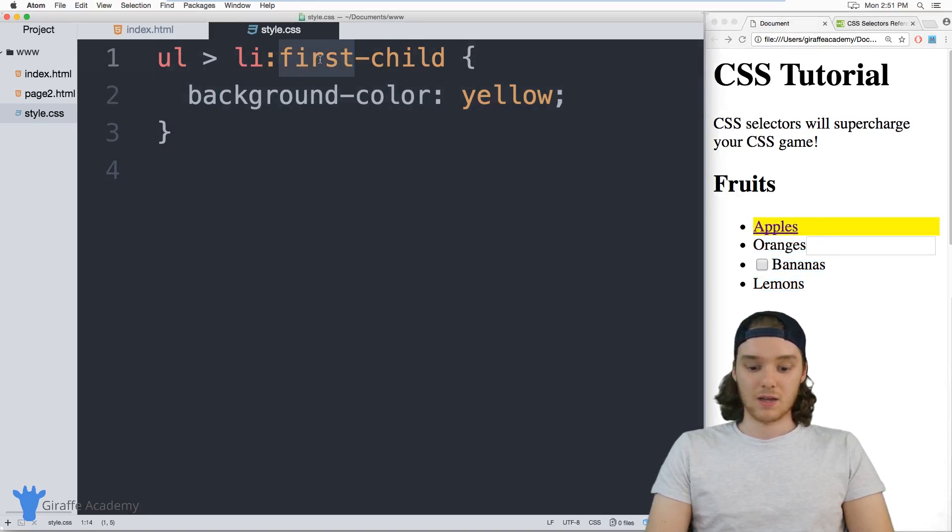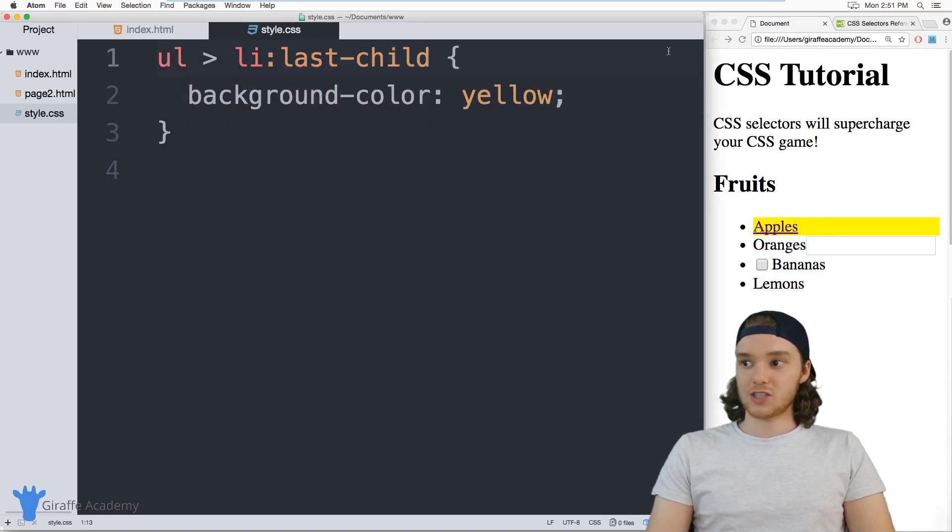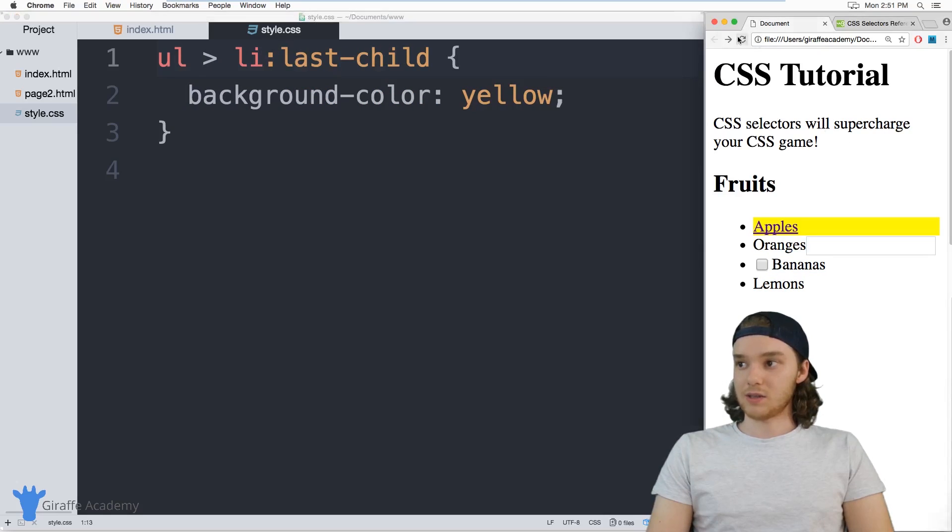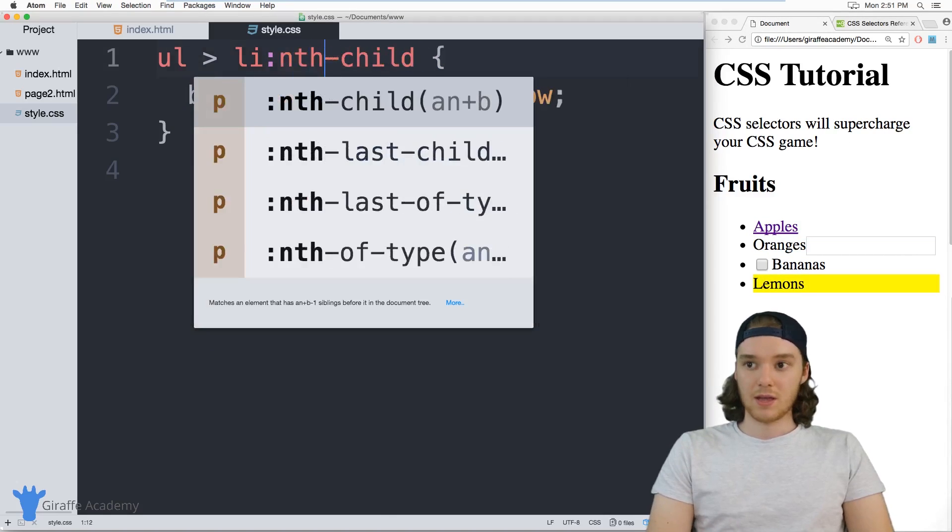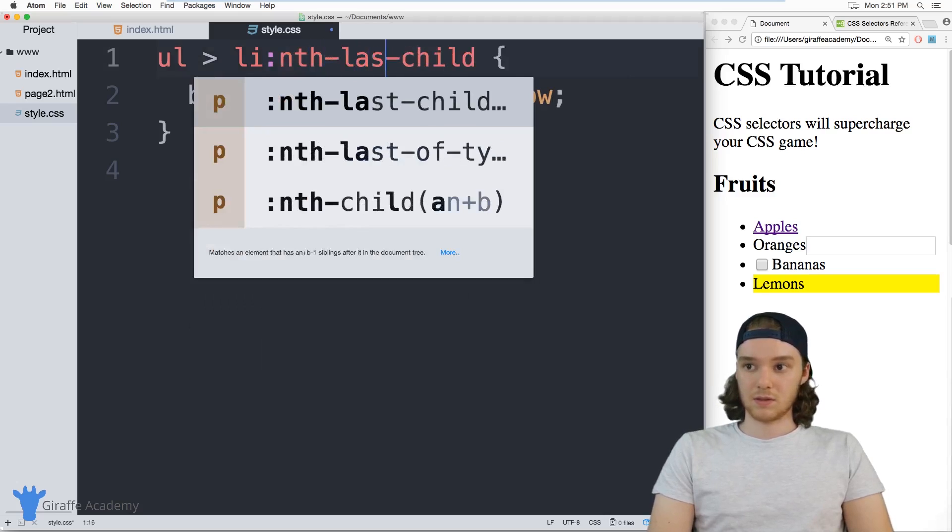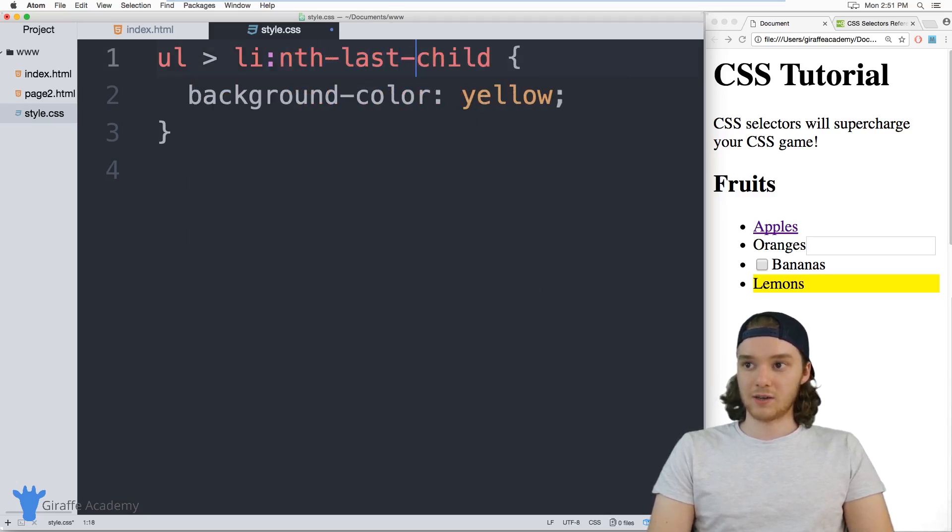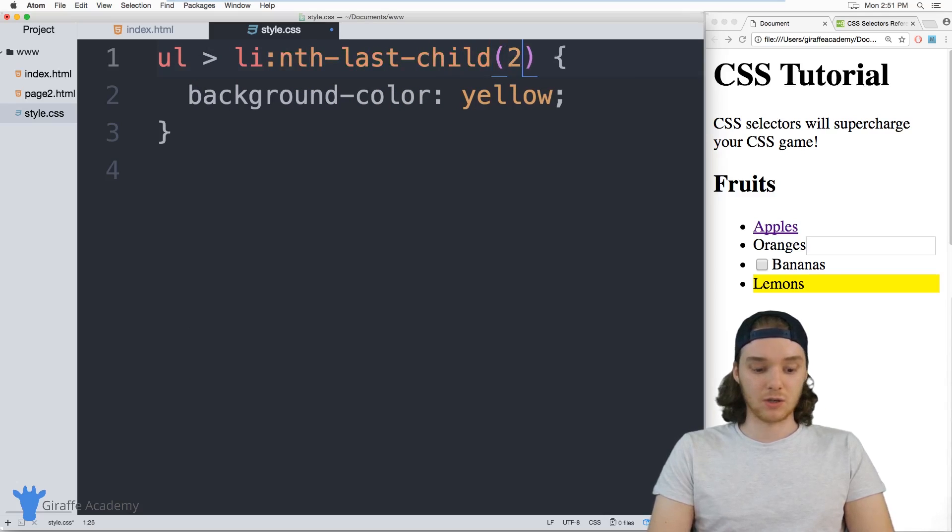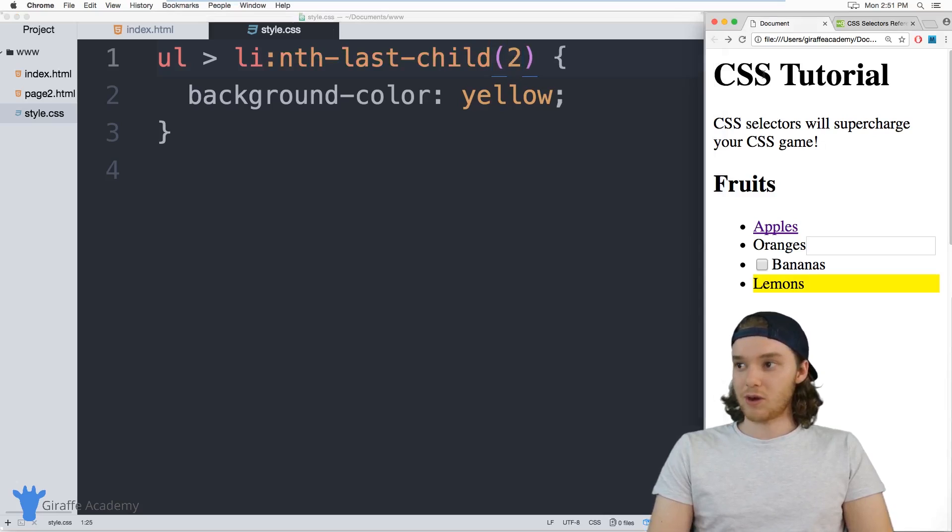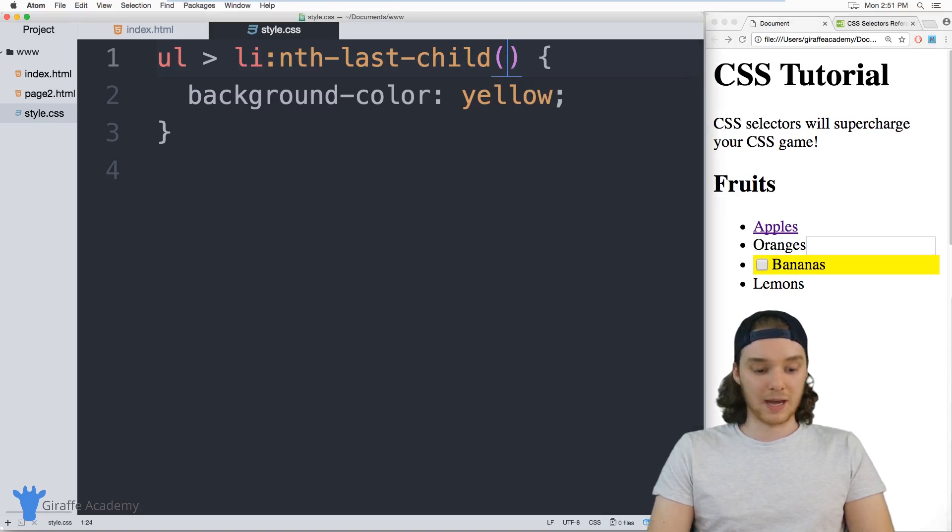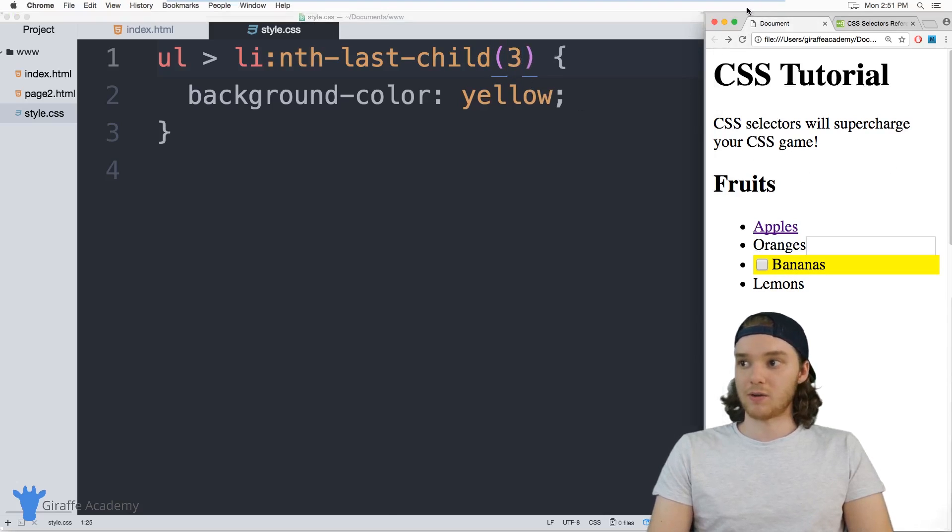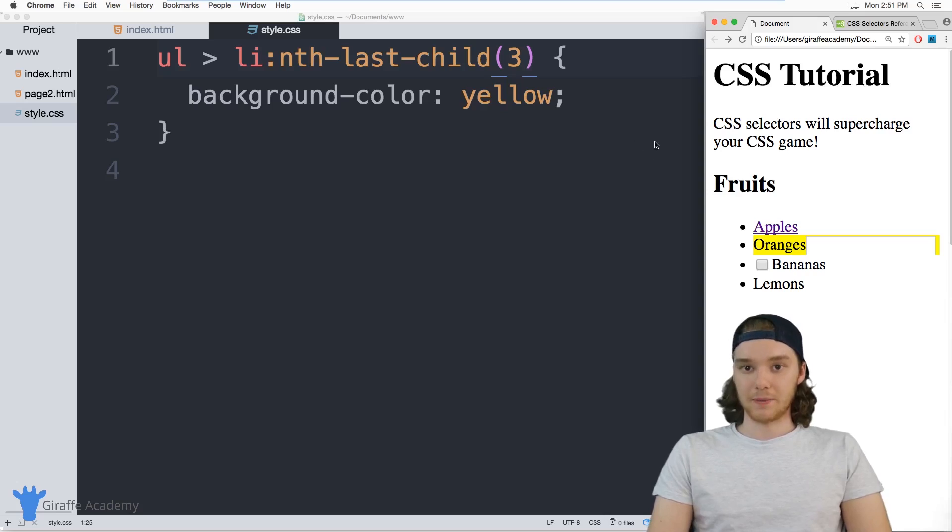I can also say last child, and it'll select the last item in the list, or I could actually say nth-last-child, and then I can pass this an argument. So I could pass this like a two, and this will grab the second to last list item, or I could pass it like a three, and it'll grab the third to last, you get the idea.